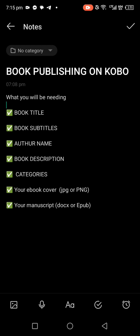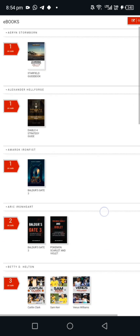For your manuscript, you can save it in different formats, but our advice is to save it as either DOCX or EPUB. Sometimes if you try uploading your DOCX file or your EPUB file and it refuses to upload, you can try the other method. Now let's go and publish our book on Kobo.